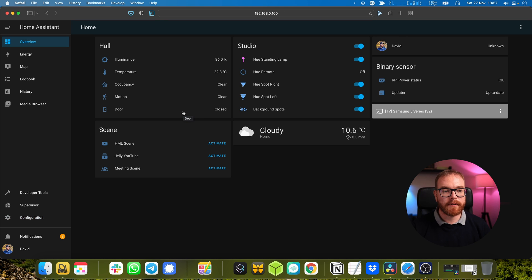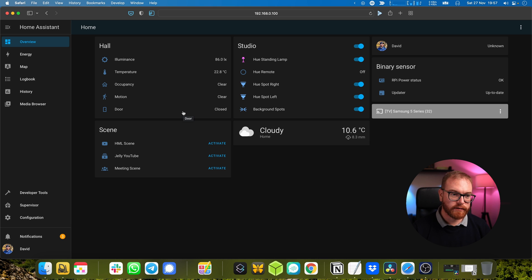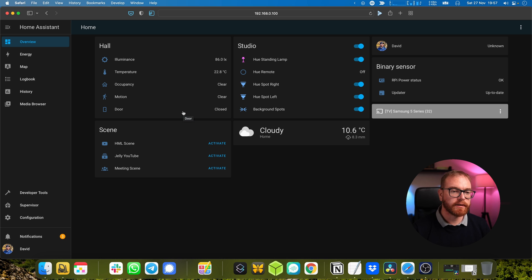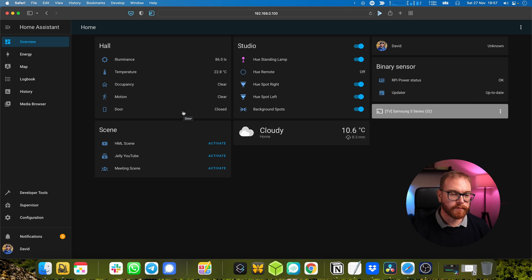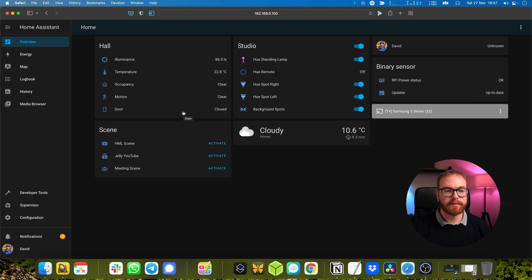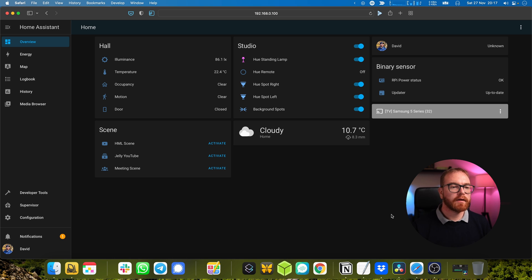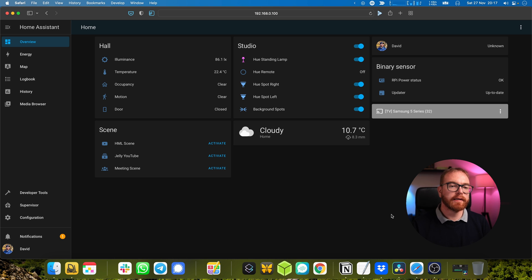The trick to know if somebody entered the room or exited is: if the door has been closed and after that there's no motion, that means somebody has left. If the door has closed and there is motion, that means somebody has entered the room.